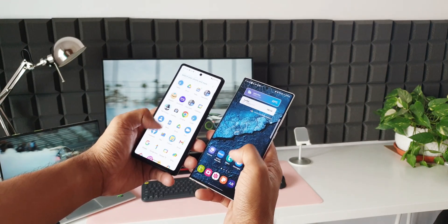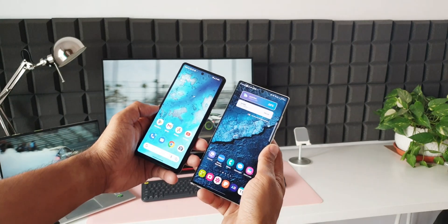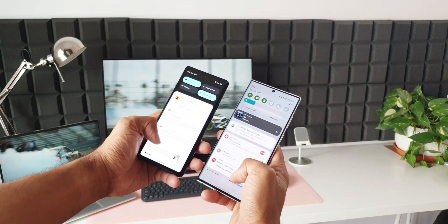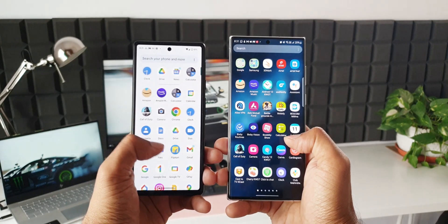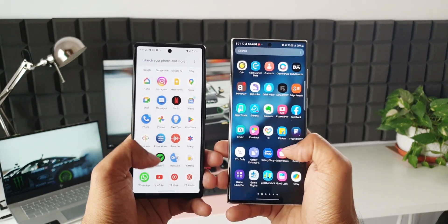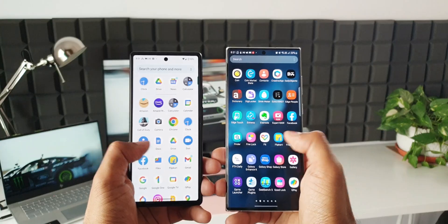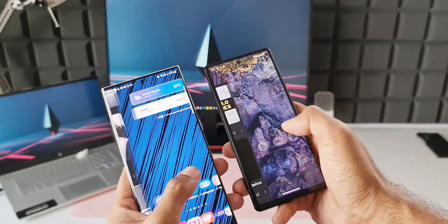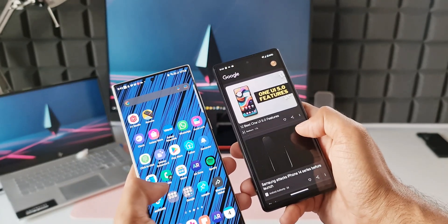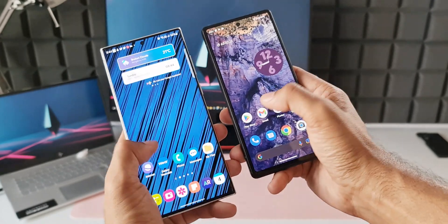These are some incredible features on Pixel phones not really available on One UI on Samsung Galaxy phones. Let me know which feature you like most and which one you think Samsung should implement. Drop a comment — that's all, thanks for watching, take care and stay safe. This is Salian signing off — cheers, bye!